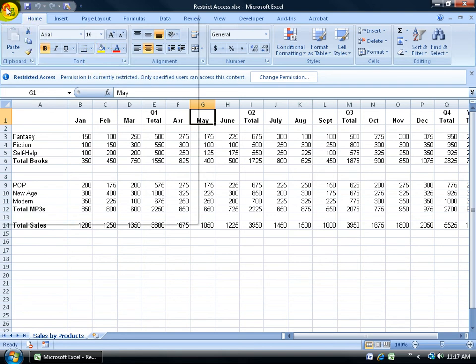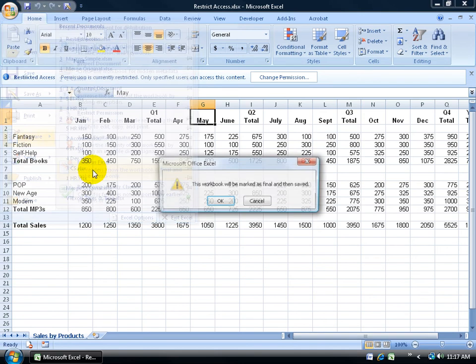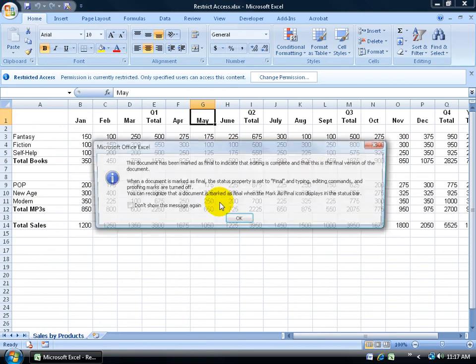If I click on the Office Logo button, come down to Prepare, go to Mark as Final, the workbook will be marked as final. Then Save. Click OK. Then it lets me know that this document has been marked as final to indicate that editing is complete, and this is the final version of the document.